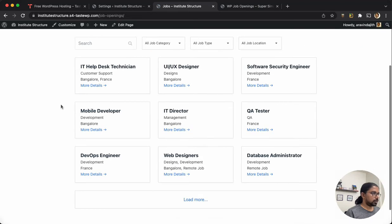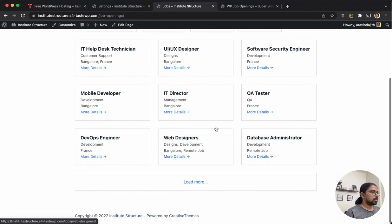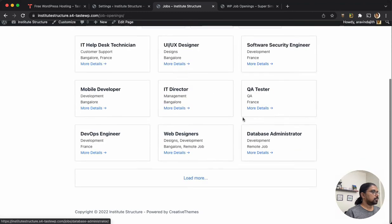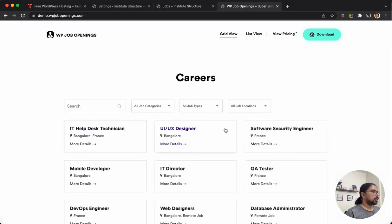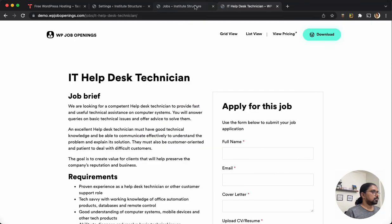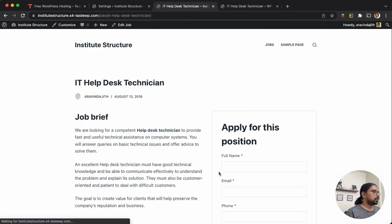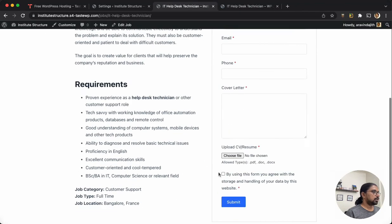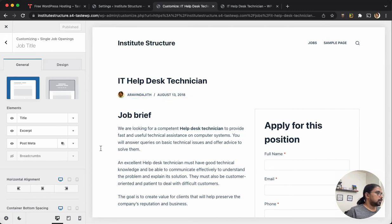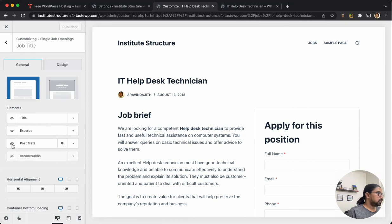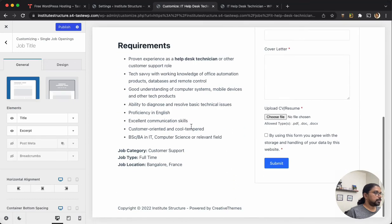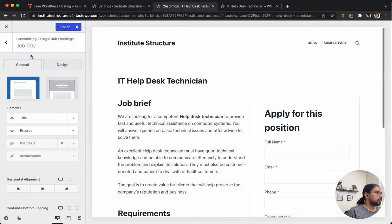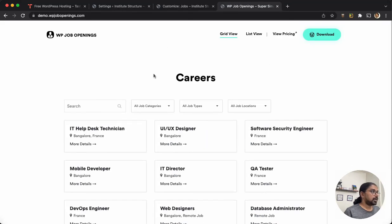So as you can see, we are done. It almost looks like the demo site now. If you want to hide the post meta, there is this option - just click on edit and hide the post meta. Done.